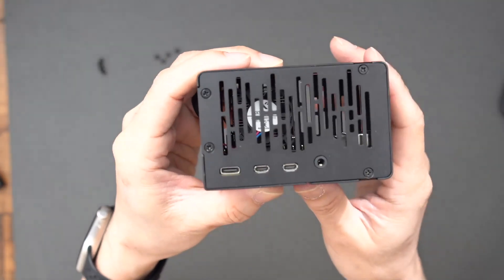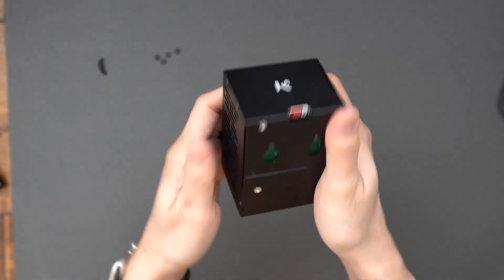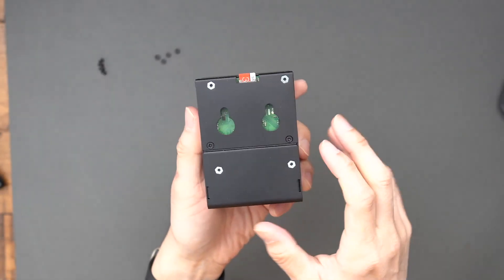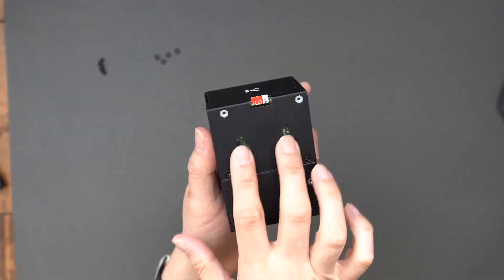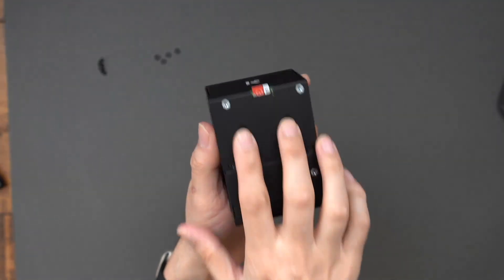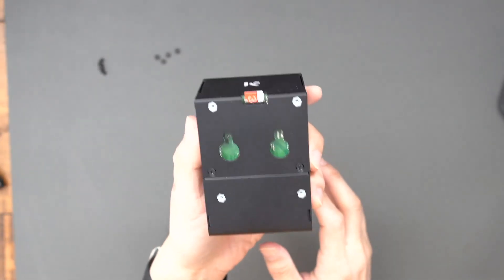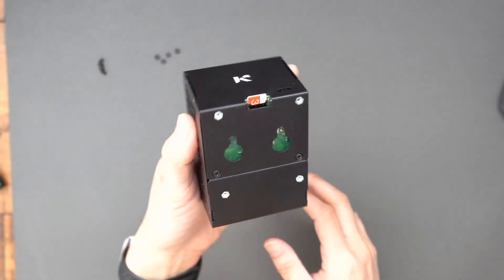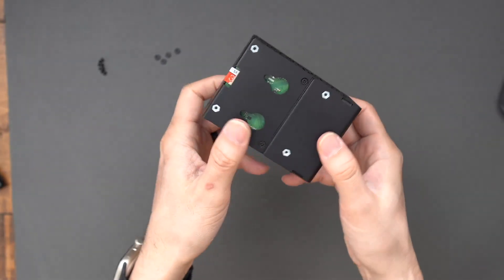Again, you can see the fan there. So this is a really nice case. On the bottom, you have these plates or these holes so you can mount them on a wall or any kind of setup that you may have.